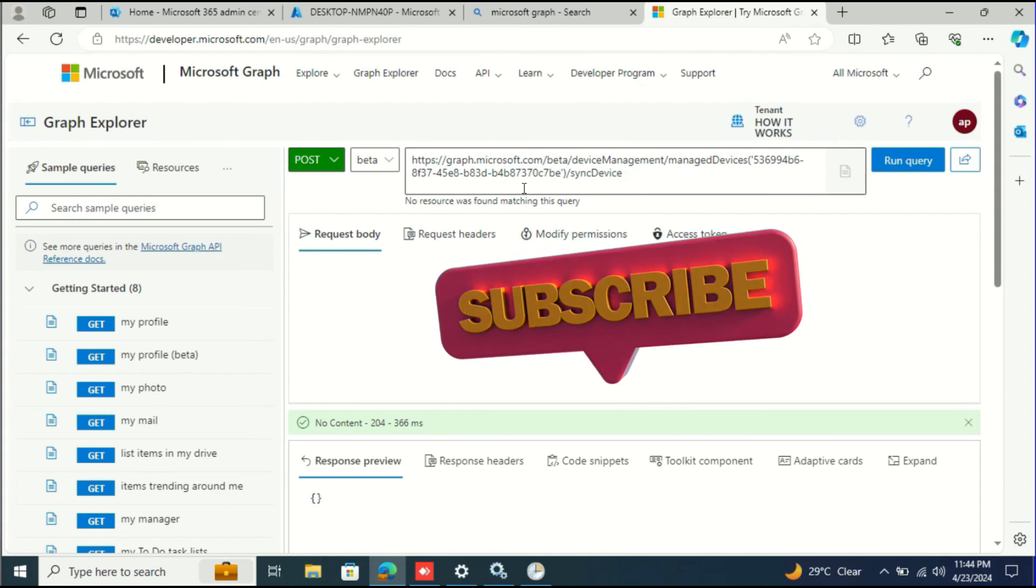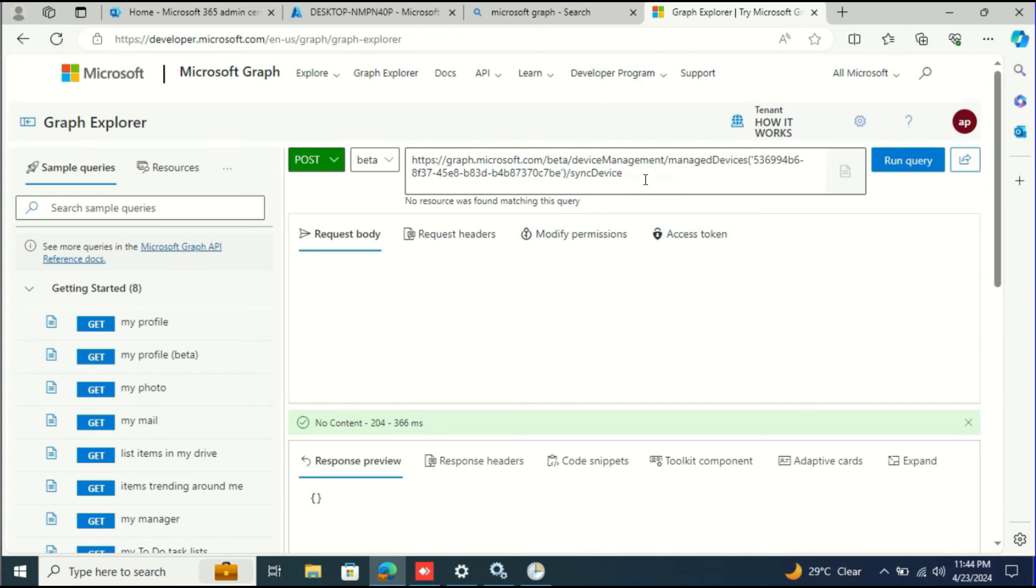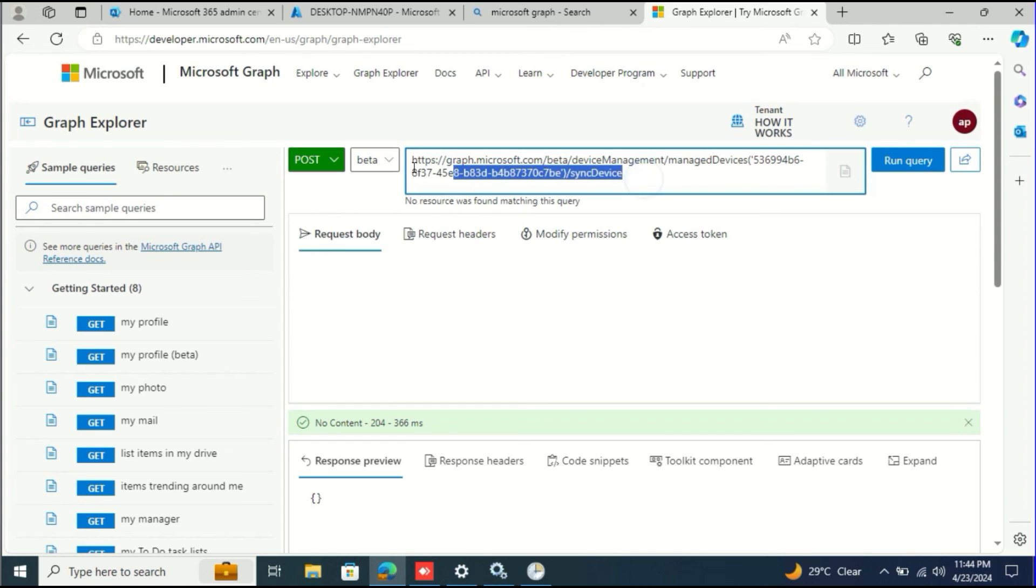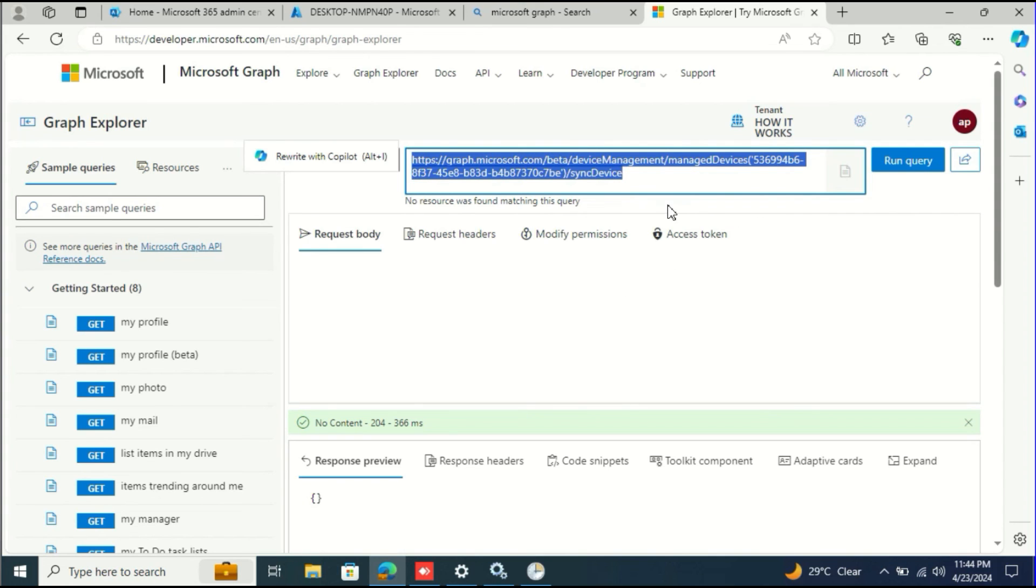This way also you can synchronize any device from the Microsoft Graph API. If you are in Power Automate or anything you are doing and you want to do a trigger synchronization on any device, this is the right way. You can test your query right here and then put this in the Power Automate query and that device will start synchronizing.